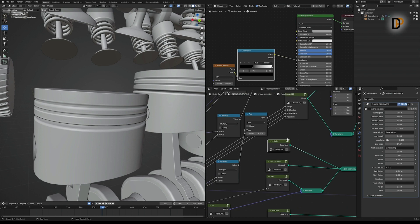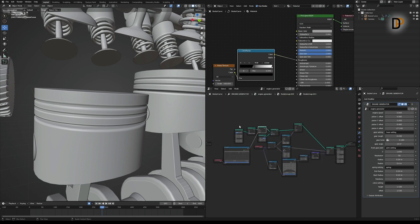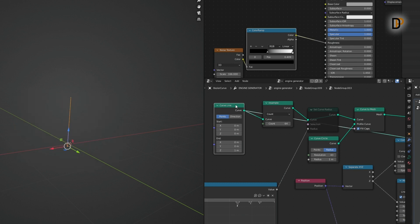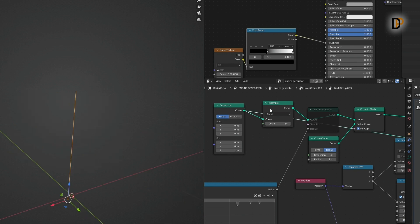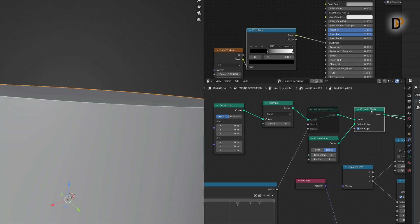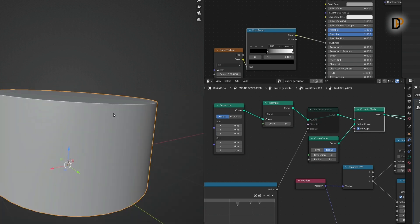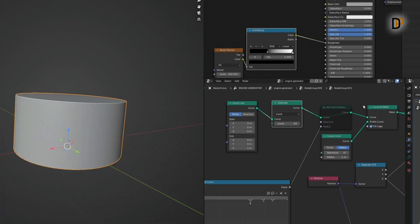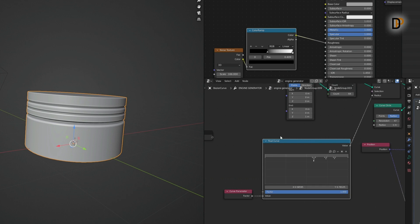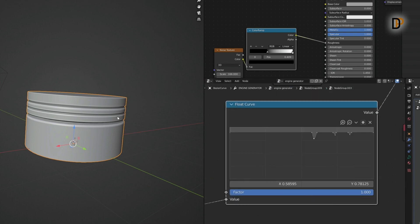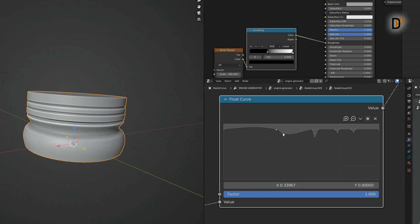...we get a cylinder node group. This is a simple node setup: I added the Curve Line node and resampled it, then extruded it with the Curve to Mesh node. In between the Resample node and the Curve to Mesh node, I multiplied it with the Float Curve and the Curve Parameter and played around the shape to get the look I wanted.